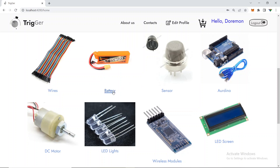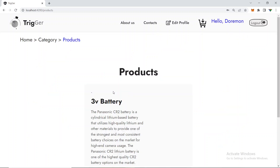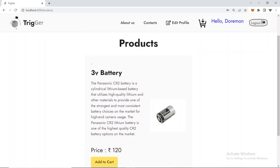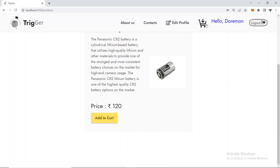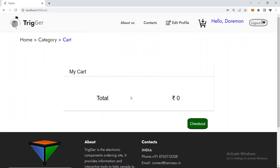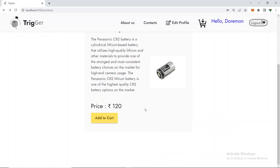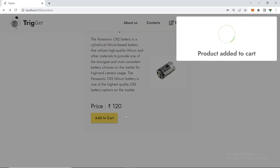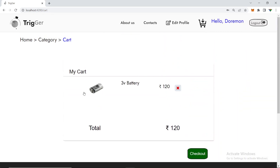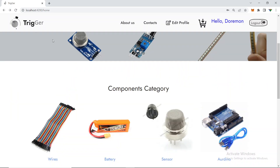Suppose you want to buy a battery — I'll click the battery category. In that category I've added one battery, a 3V battery. Before adding it to the cart, I checked the cart first and it was empty since we just registered. Now I'll add the battery — 'Product added to cart'.